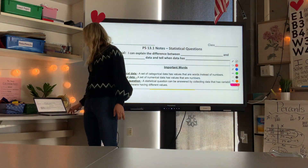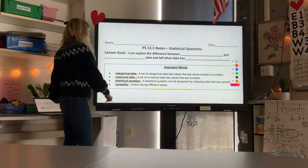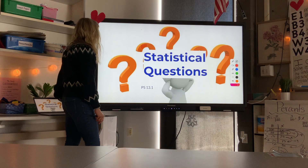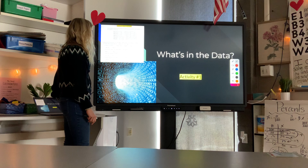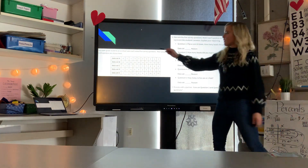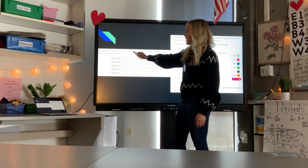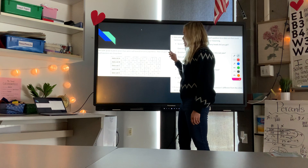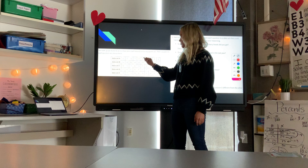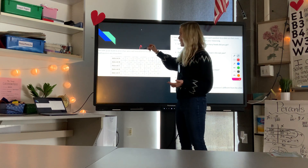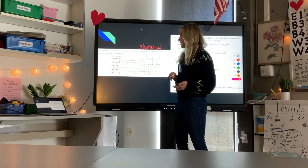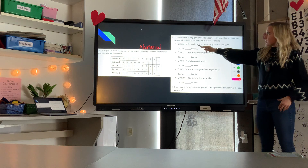Make sure you review that important vocab, and we'll get going on statistical questions. We have a table where ten sixth grade students were each asked five survey questions, and their answers are shown. Notice all of the data here is numerical because all answers are numbers. Let's go through each question.